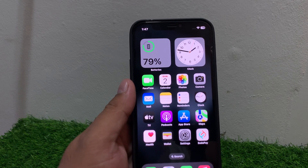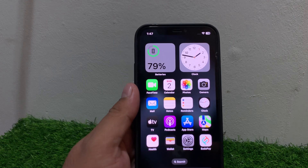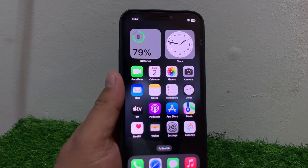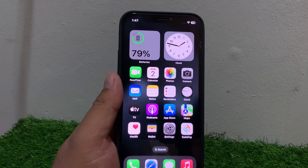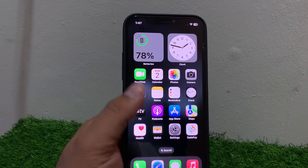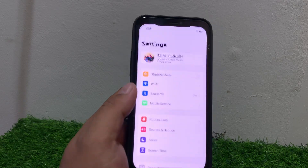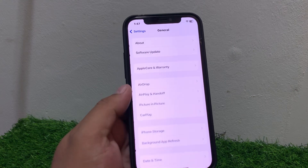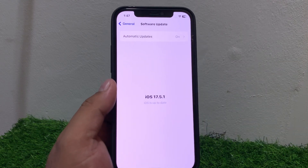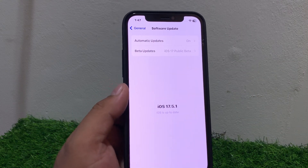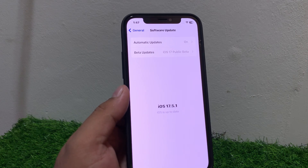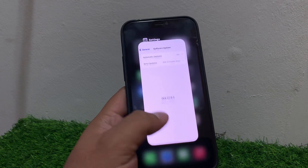Solution number six: check for a software update. Ensure your iPhone is running the latest version of iOS. Go to Settings, tap on General, then tap on Software Update. If an update is pending or available, download and install the update to fix your problem. If solution number six is not working, apply solution number seven.